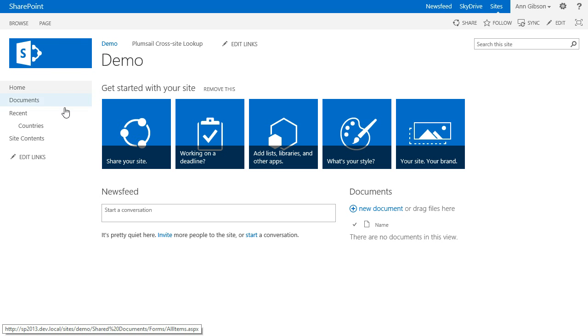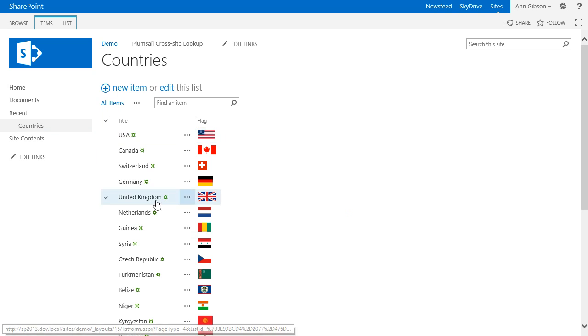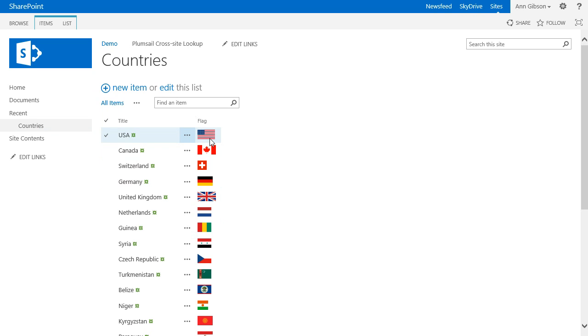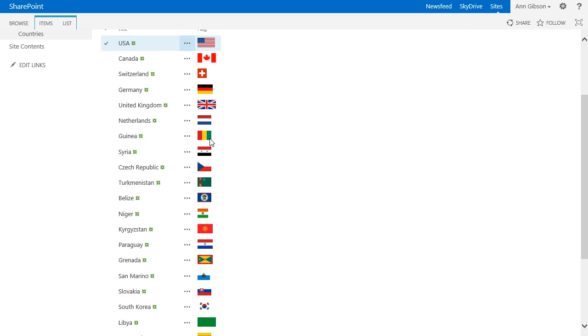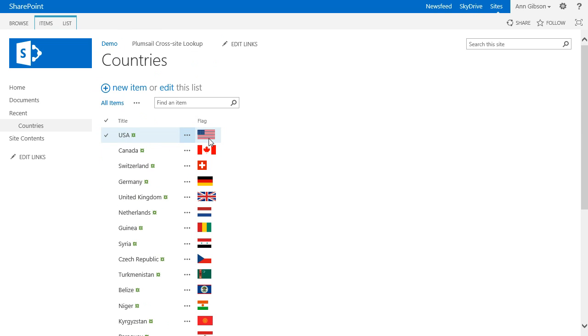In the root web I have created a list of countries. Here it is. I made a picture column called Flag and filled it with flags of the countries.